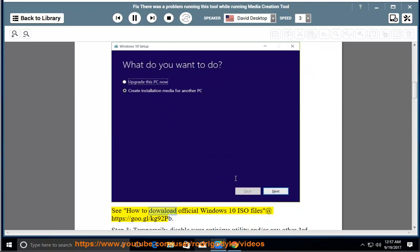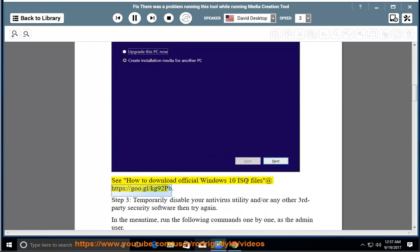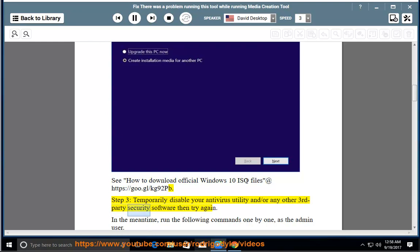See how to download official Windows 10 ISO files at https://goo.gl/kg92pb. Step 3: temporarily disable your antivirus utility and/or any other third-party security software then try again.